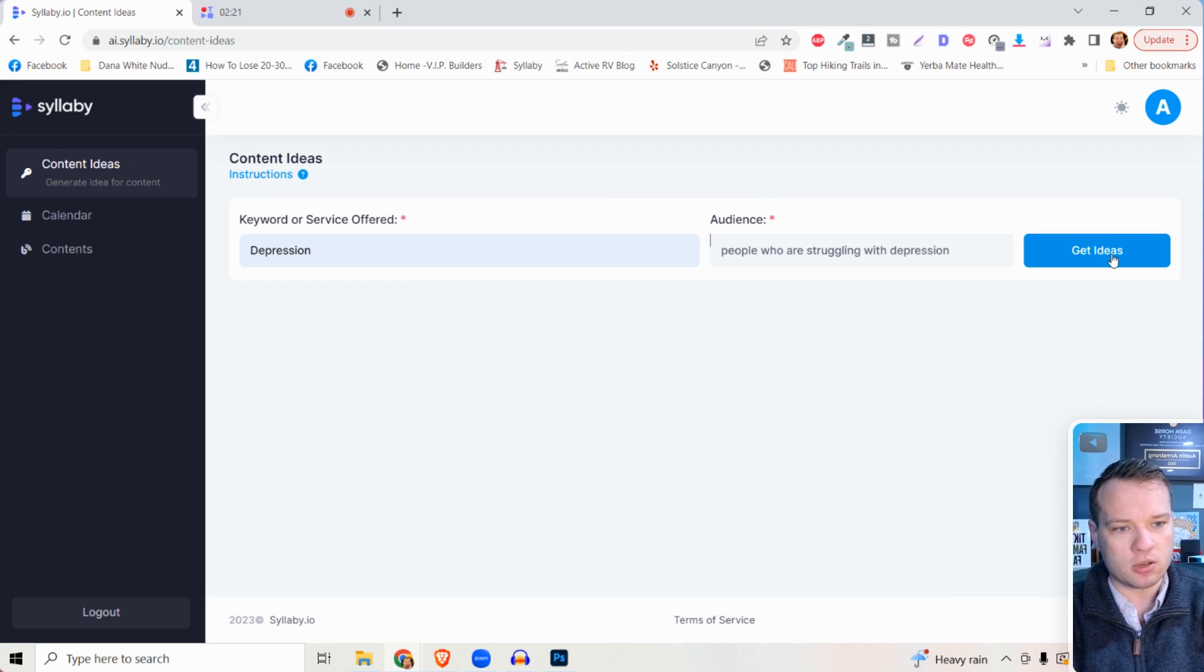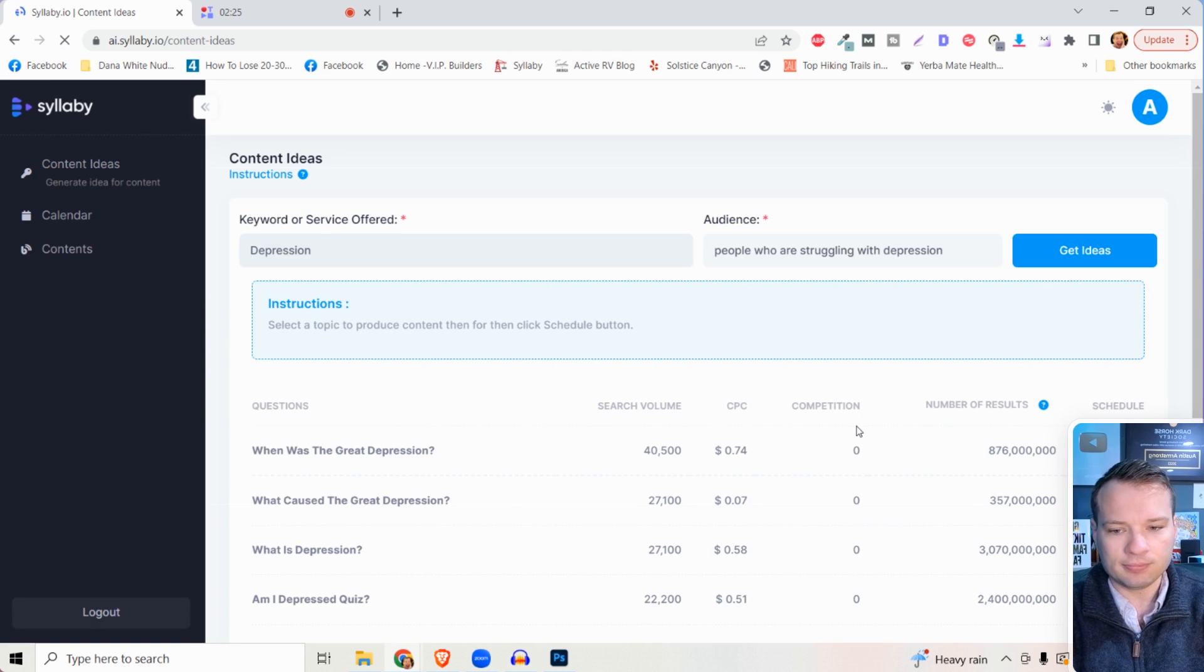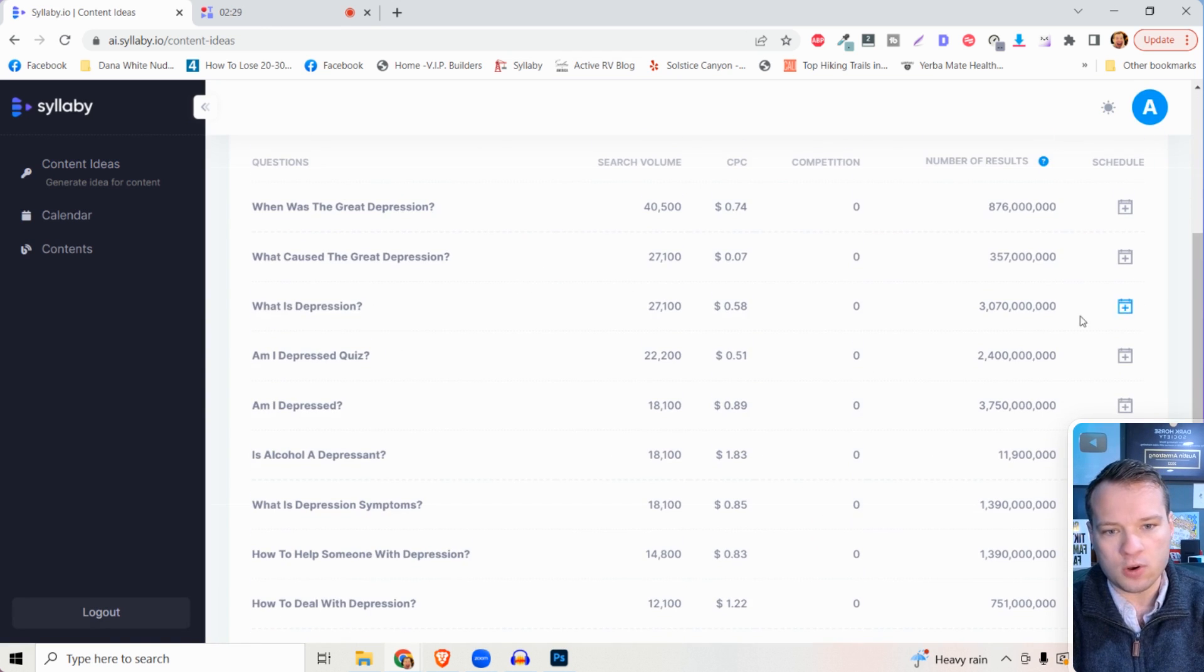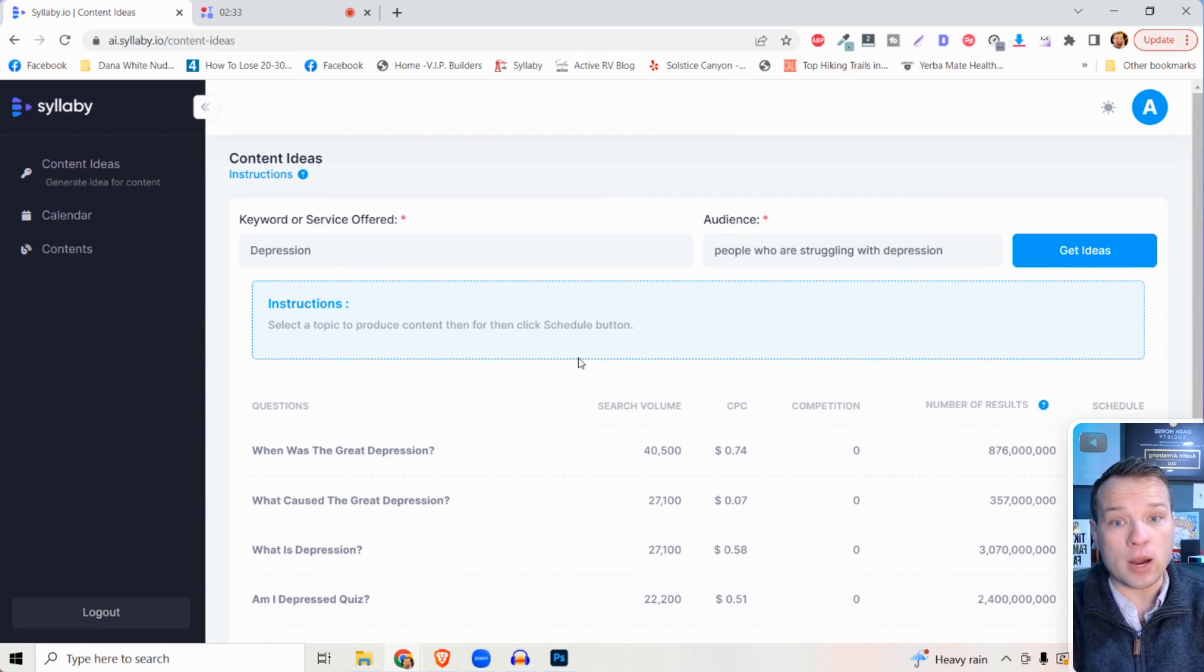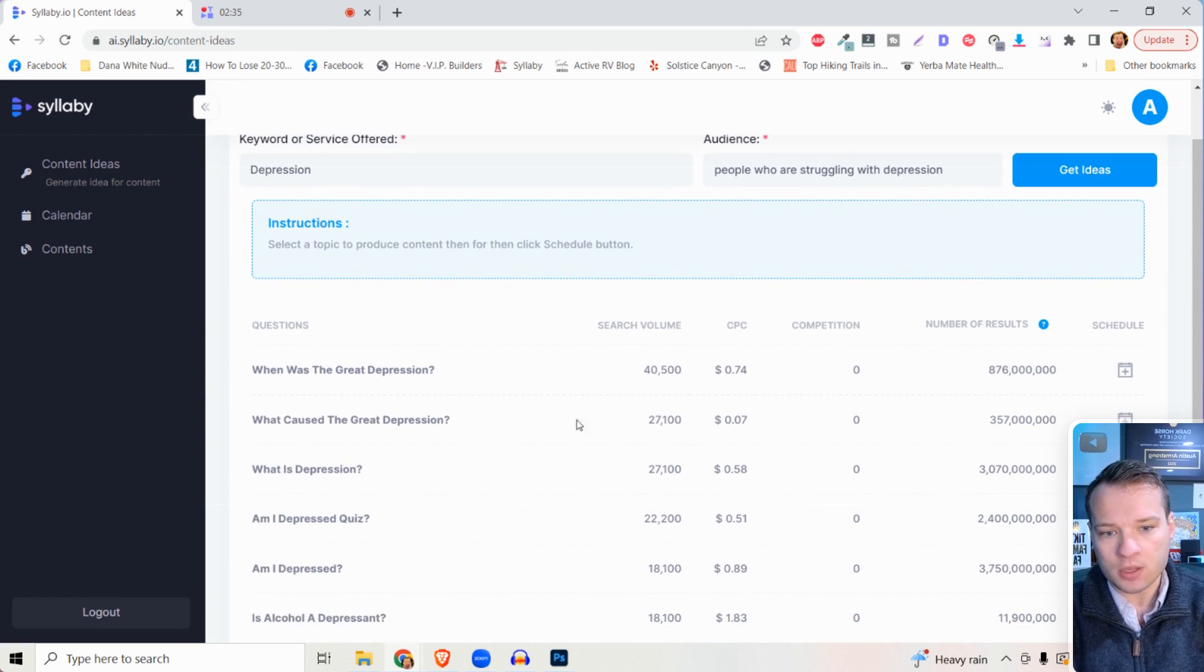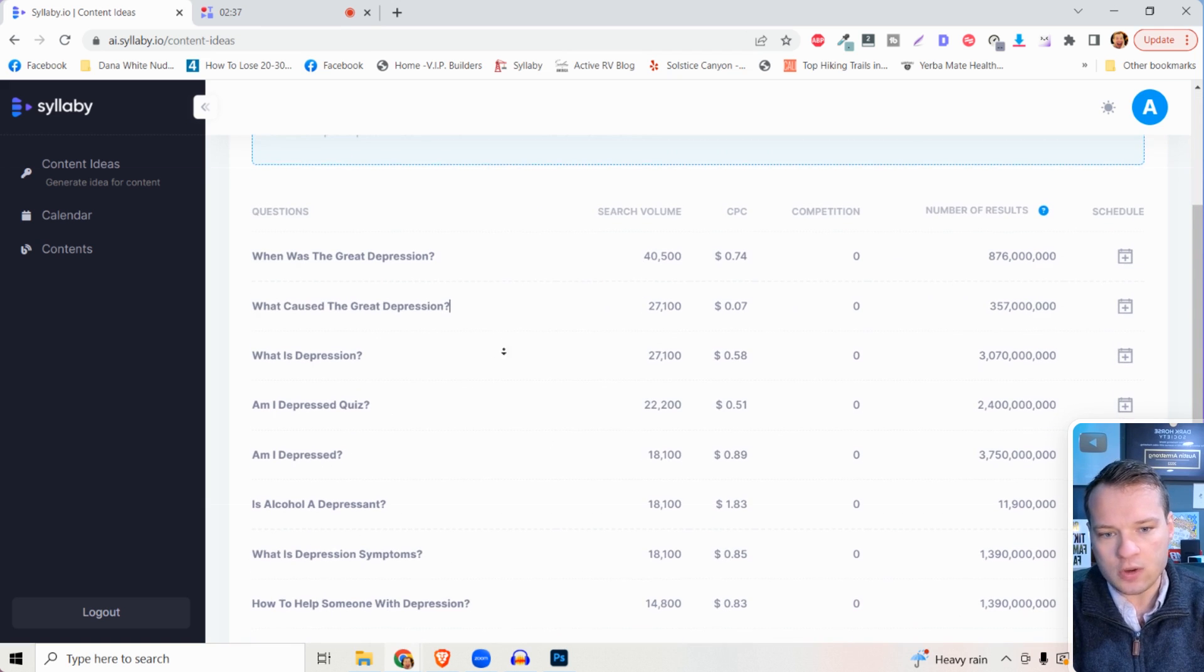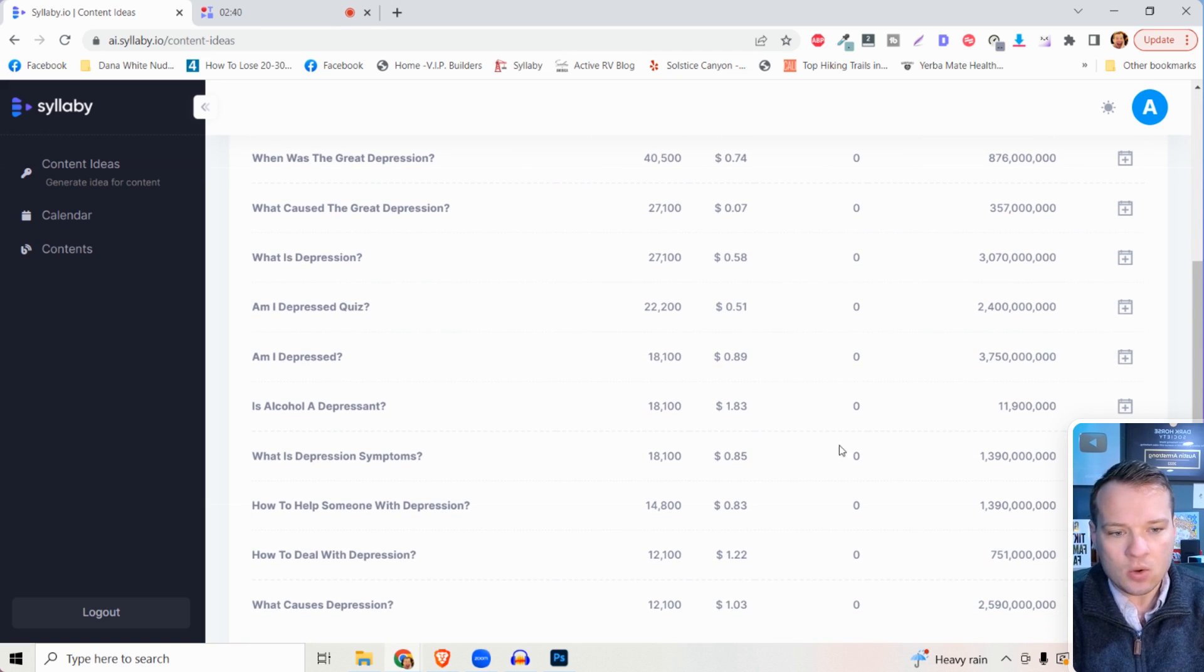Just like that, it's going to show you all of the questions that are based around that keyword that you searched for. What you can do now is you can look through here and see which ones are most relevant to your business.